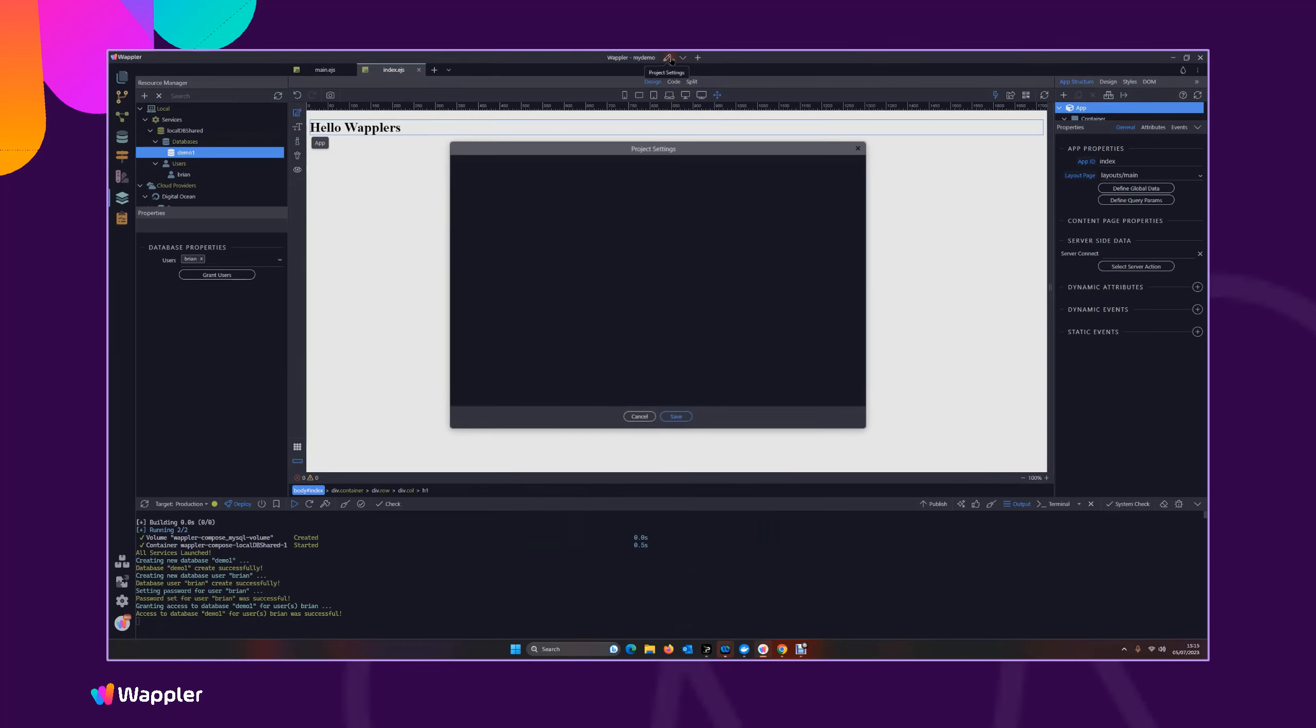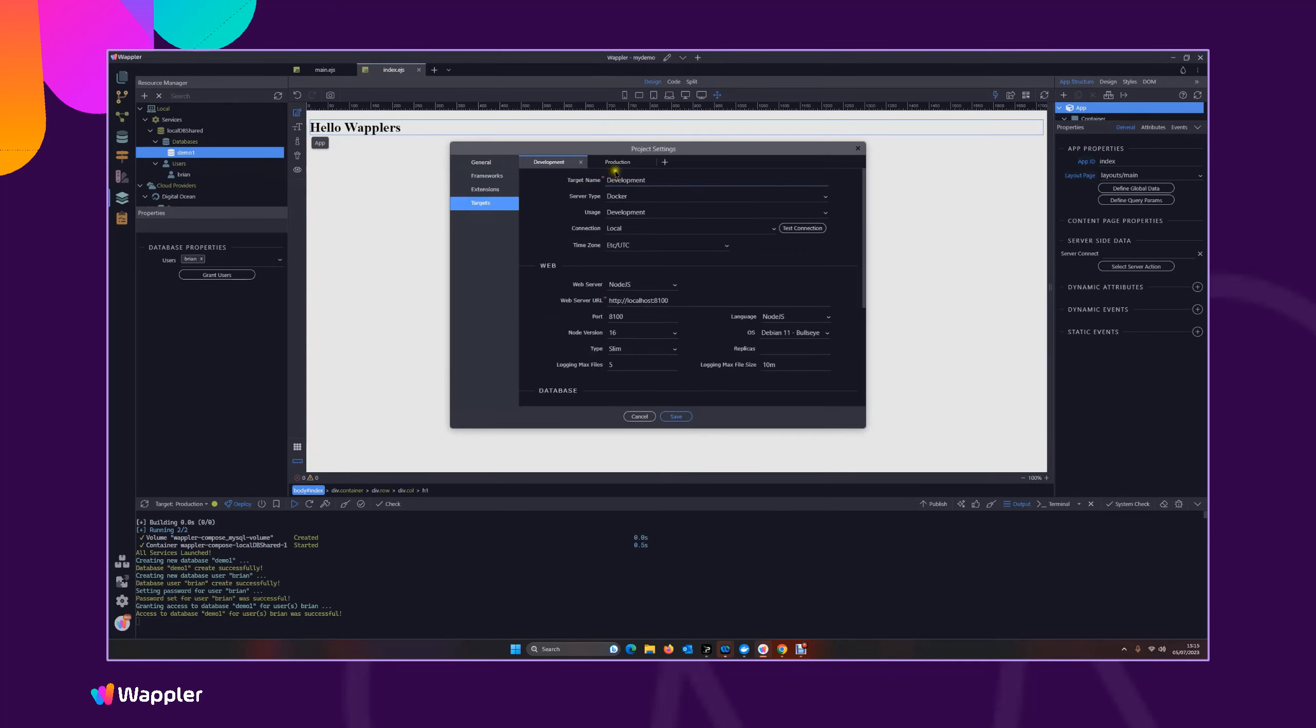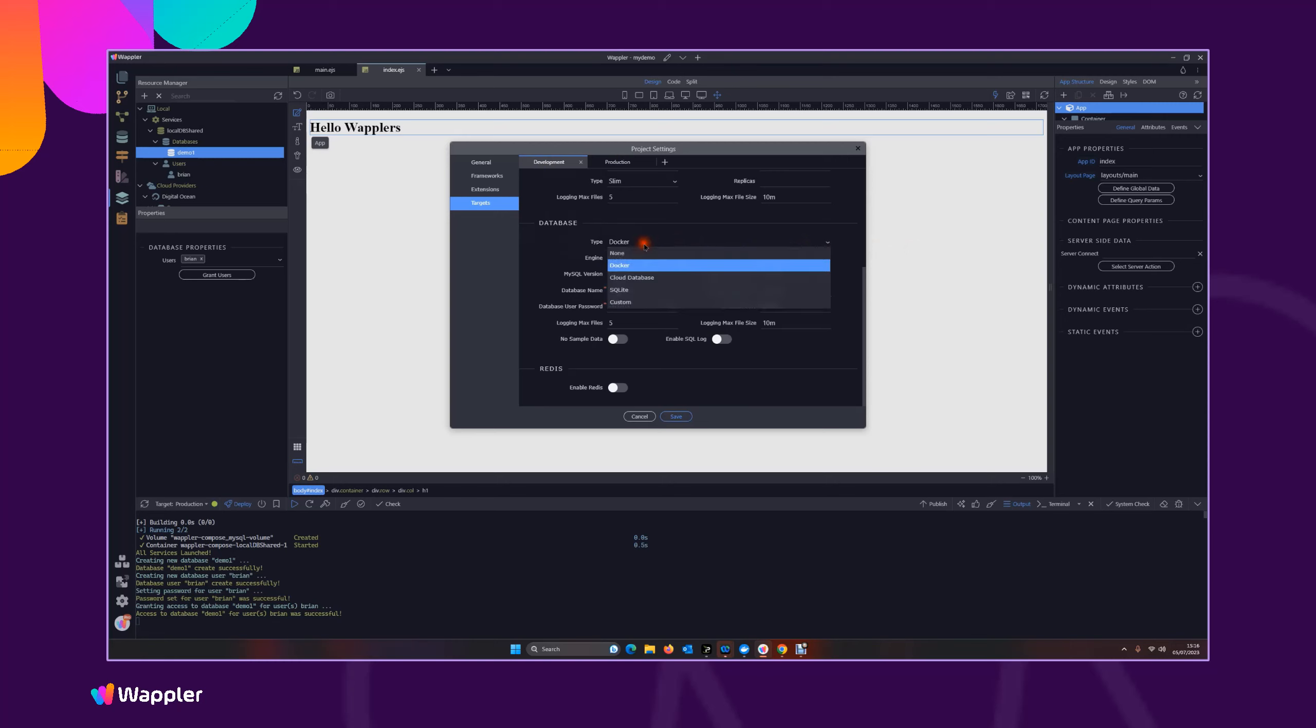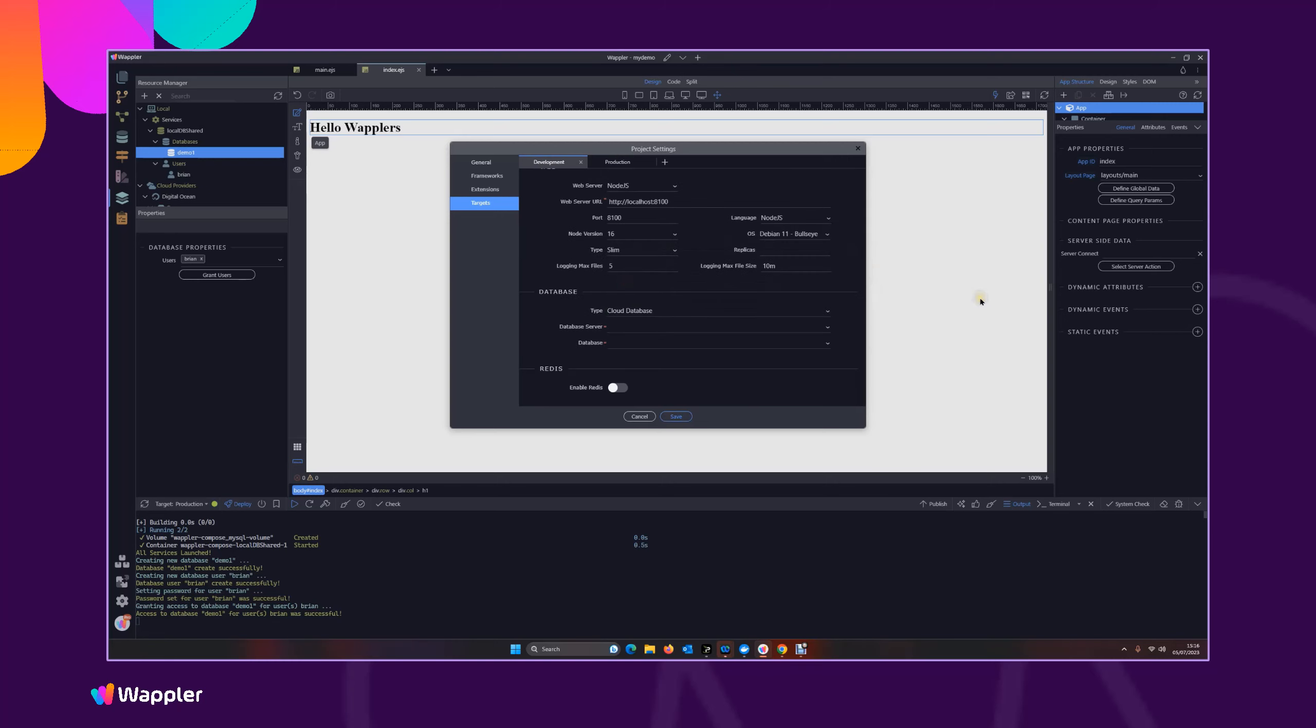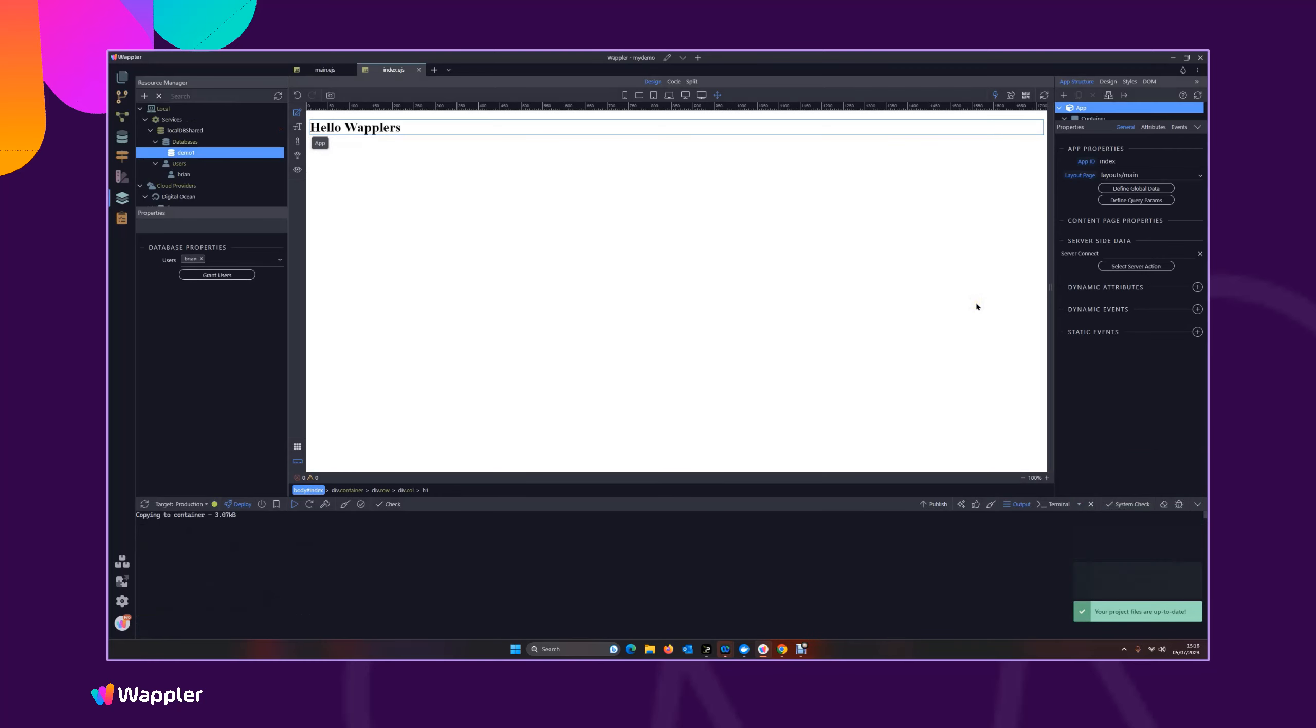So let's open our project, select our targets. We're in our development target, and if you come down here, you can see now that at the moment it's running a Docker database that's built in to that container that we are using to deploy online. What I'm going to do is I'm just going to change that now to Cloud Database, database server is that new local db shared that we've created, and the database is demo one. And save. As easy as that, we've now switched all of the database functions over from our single Docker container to that shared database container that we already had now that I've just created.